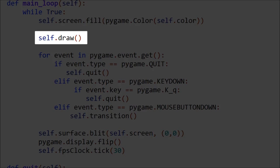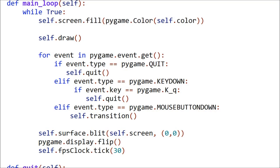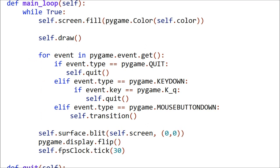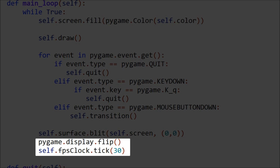Then you will call all your draw commands. Objects can be drawn directly to the main surface or onto their own surfaces. Anything not drawn to the main surface needs to also be blitted to the main surface. Next comes event handling. This is where you will check for any input from the user, such as mouse events, keyboard events, or joystick events. This is also where you will check for the user exiting so you can shut down the program. Once you have addressed all the events you want to check for, the last thing you have to do is flip the display to the screen and tick the clock. Always make sure the clock is the last thing you do in the main loop.